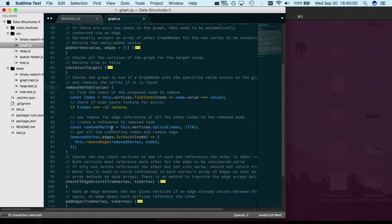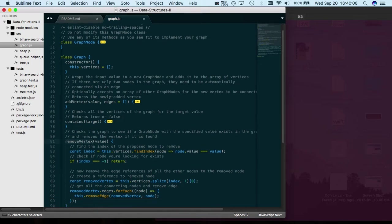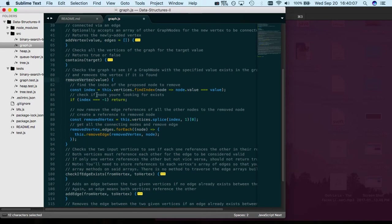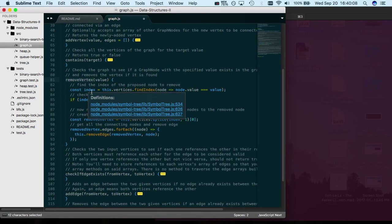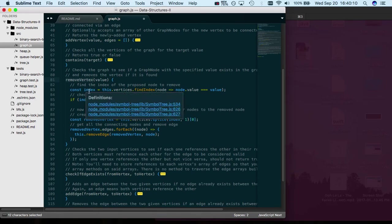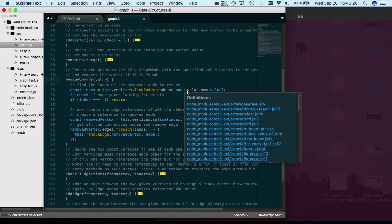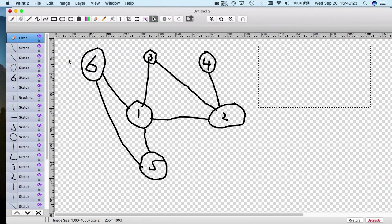Since your graph is essentially just an array of node objects, you want to find the index - maybe we can name this nodeIndex or vertexIndex or something - of the graph's array of vertices. Find the index of that node where the value equals the value.